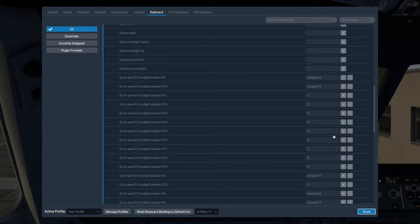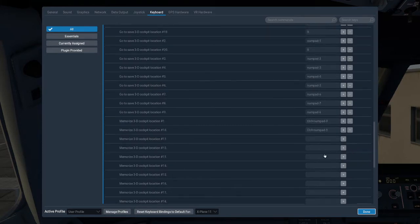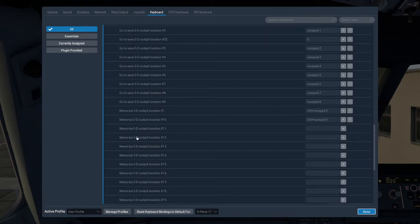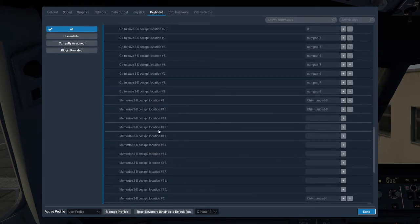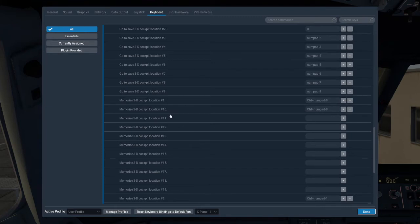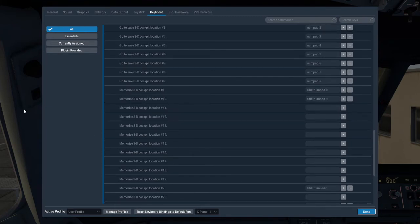What we then want to do is scroll down a little bit, and as we head down we can see we've got a memorize 3D copy location here. We want to do the exact same thing we did just then, for 11 through to 20. So if we just go ahead and set through 11 to 20 now.